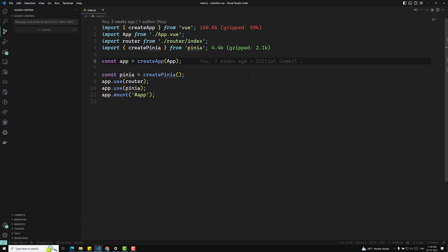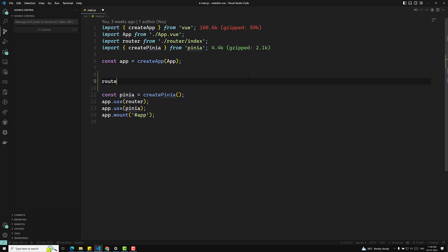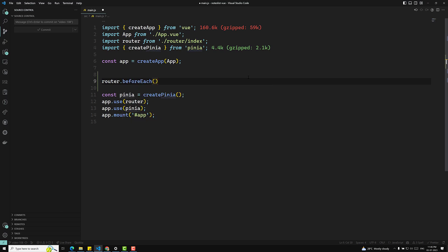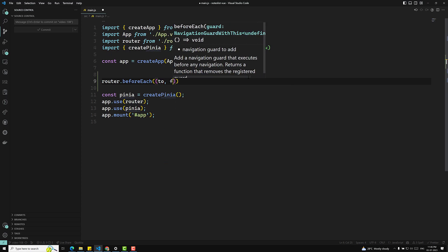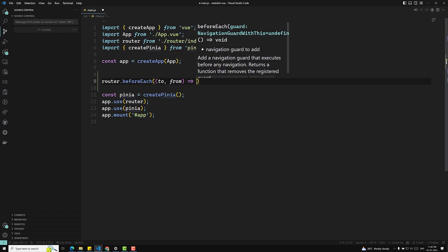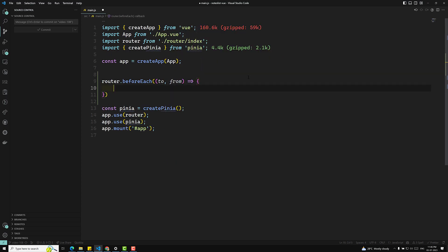In main.js, I'll write the global beforeEach using router.beforeEach. This takes a callback where you get 'to' and 'from' — 'to' is the route you are navigating to, and 'from' is the route you are coming from. Now we need to check if the user is authenticated.